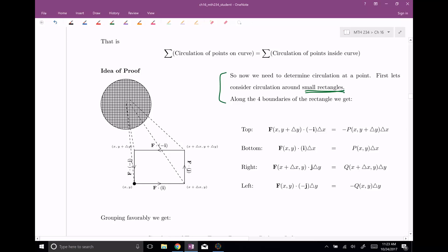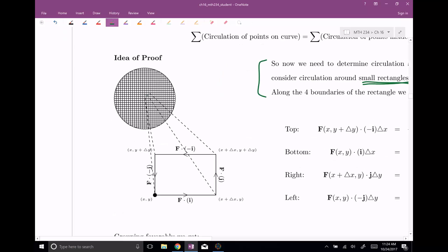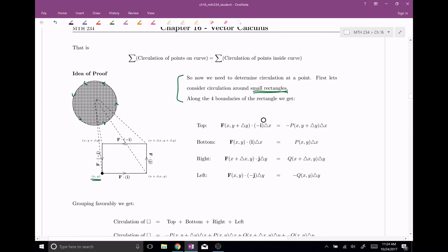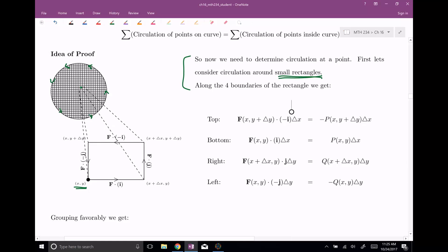So let's look at this here. We have a small rectangle, and I want to calculate out the circulation on that small rectangle. The small rectangle is built out of four pieces: the top, the bottom, the left, and the right. We need to calculate the circulation on each one of those pieces. Let's just look at the bottom for right now. We're moving in the counter-clockwise direction, so we're circulating to the right — that's in the i direction. So we're gonna use our vector field F at the point xy, and we're moving in this i direction. That's our F dot T.